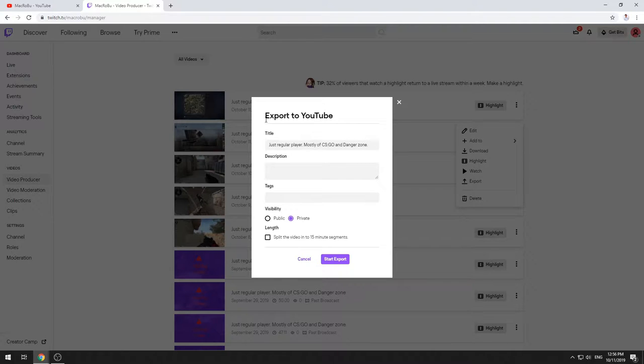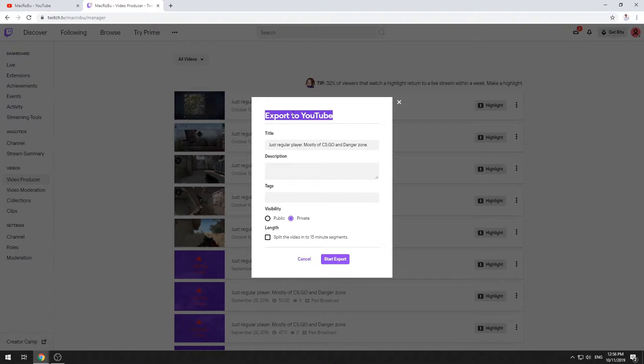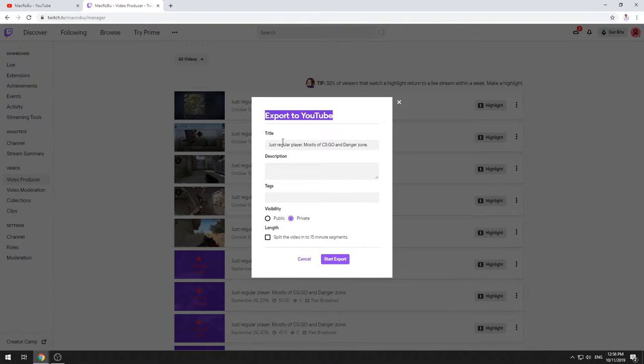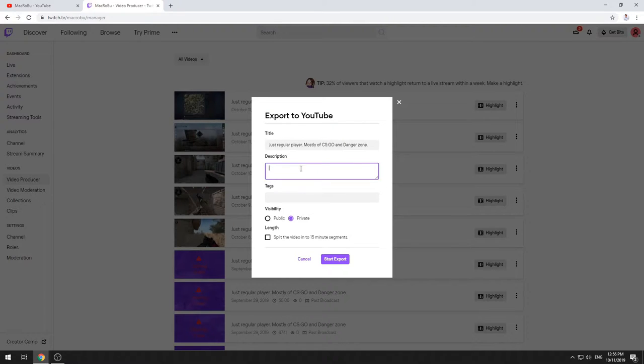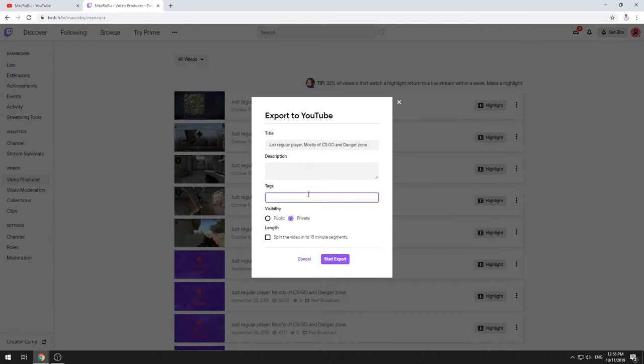So actually once you press on Export, this exports this video to YouTube. So here you have kind of a basic editor where you can edit the title. I leave it by default with my Twitch account. Why not add a short description like you do on YouTube?